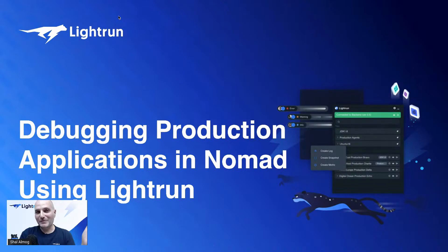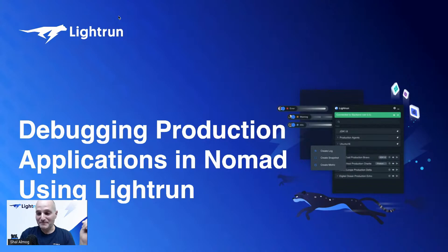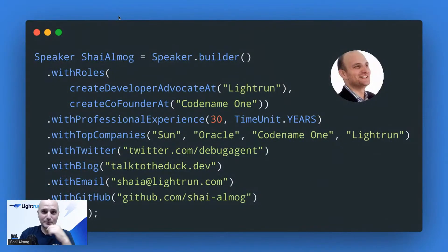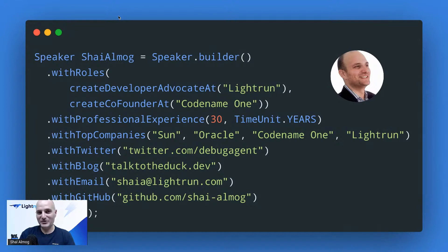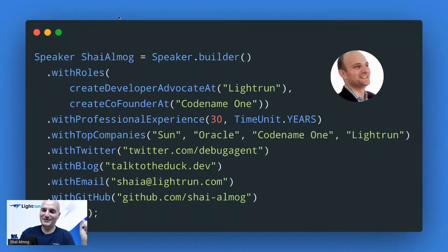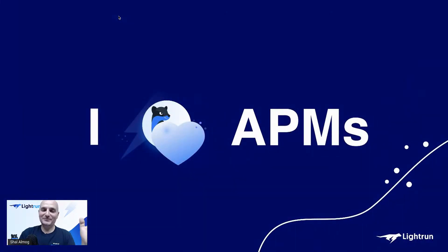Hi everyone, today I'm going to talk about debugging Nomad applications in production and about APMs. A few things about me: I was a consultant for over a decade, worked at Sun, founded a couple of companies, wrote a couple of books, wrote a lot of open source code, and currently work as a developer advocate for Lightrun. Feel free to write to me and follow my blog talktotheduck.dev, which is mostly about debugging.